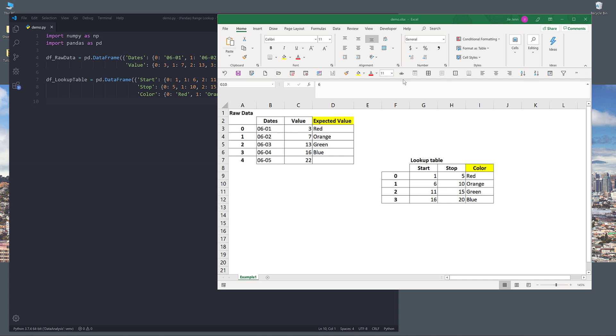Hey, how's it going guys? Welcome to another pandas tutorial video. My name is Jay. In this tutorial, we're going to learn how to perform a range lookup using the pandas library in Python.